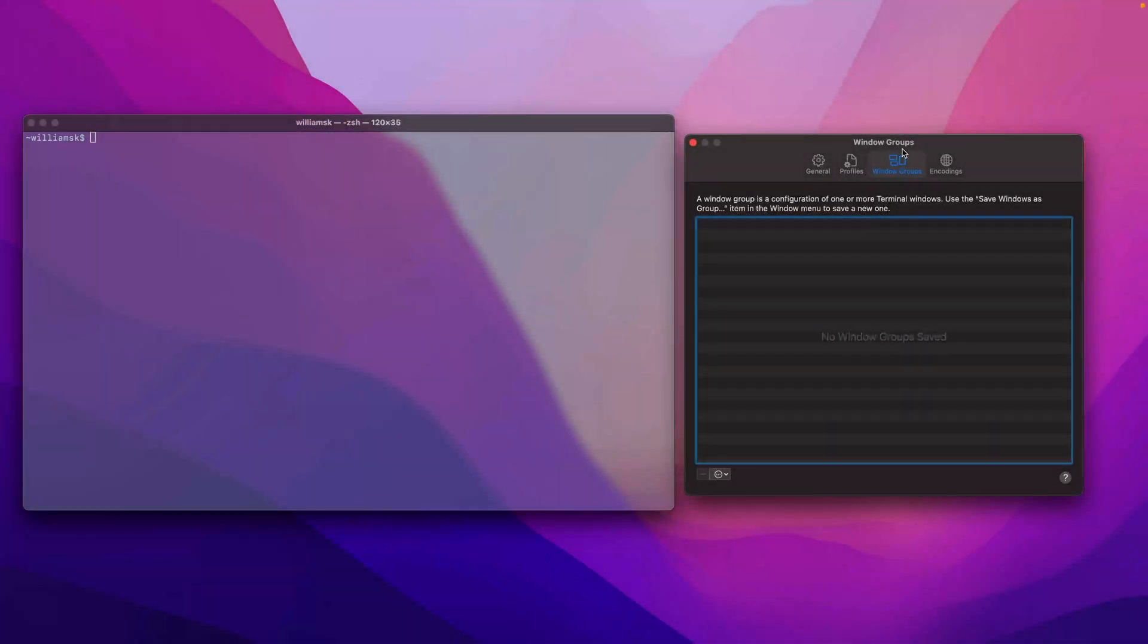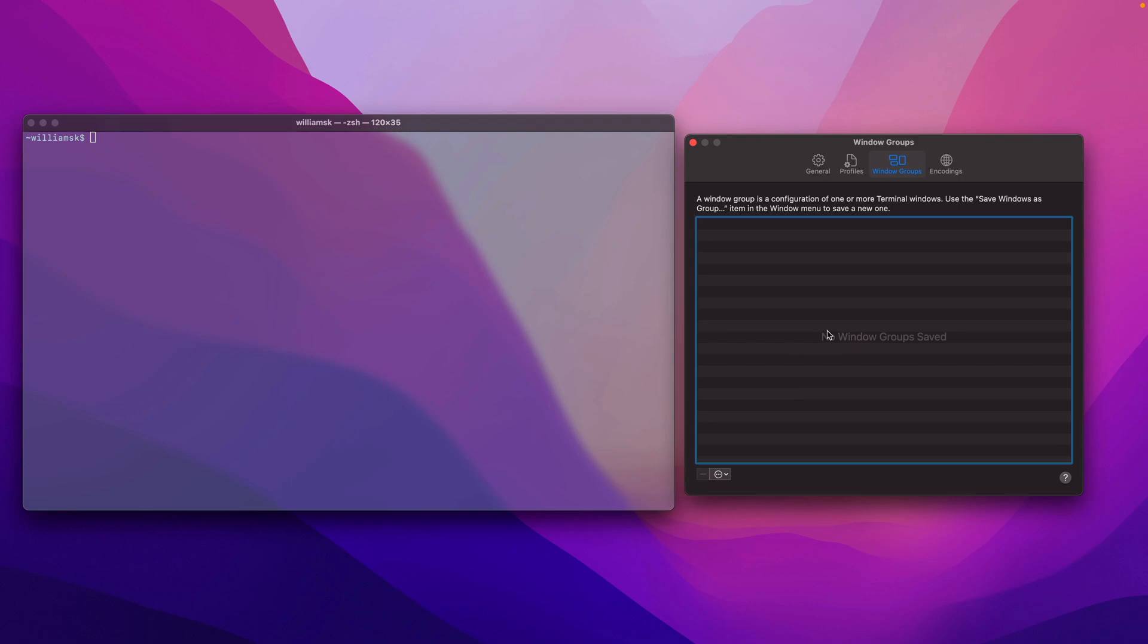Okay, in this lesson we're going to take a look at window groups. There's the description here above in this area. This is where you would see all your saved window groups or imported window groups.